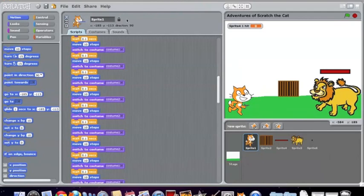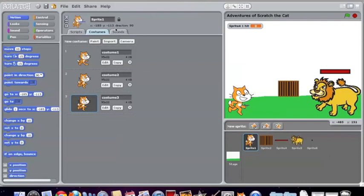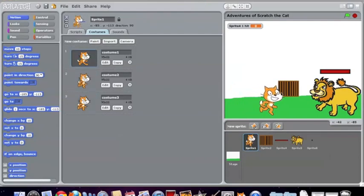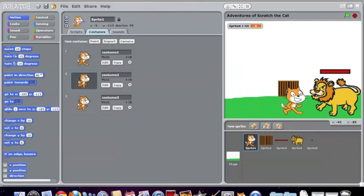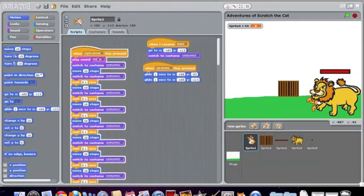If I show you its costumes, it has a running and a standing still. Like so. Here, I will show you. If I move right, it runs, you know, and stops. And then does a flip at the end.